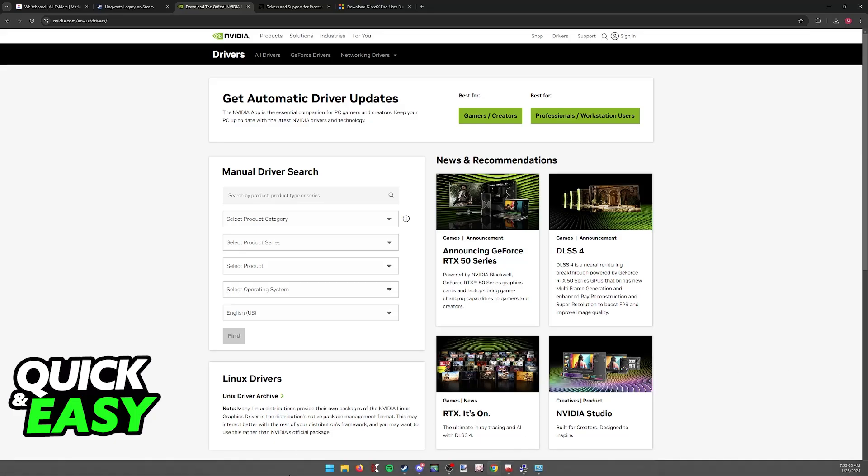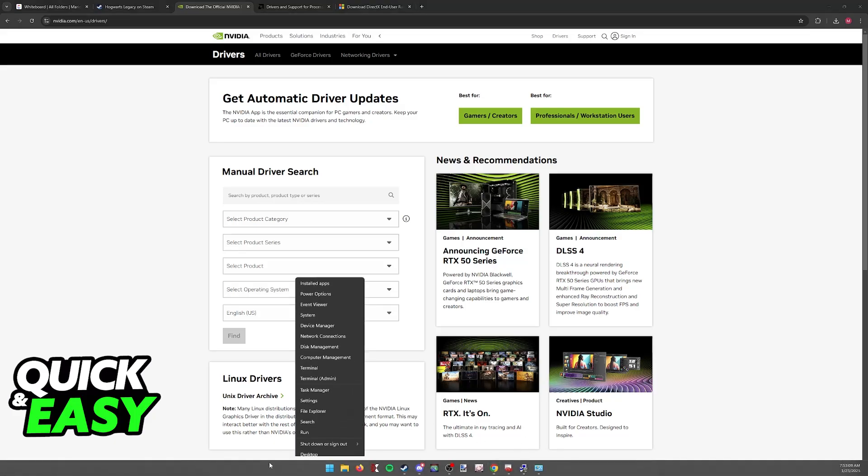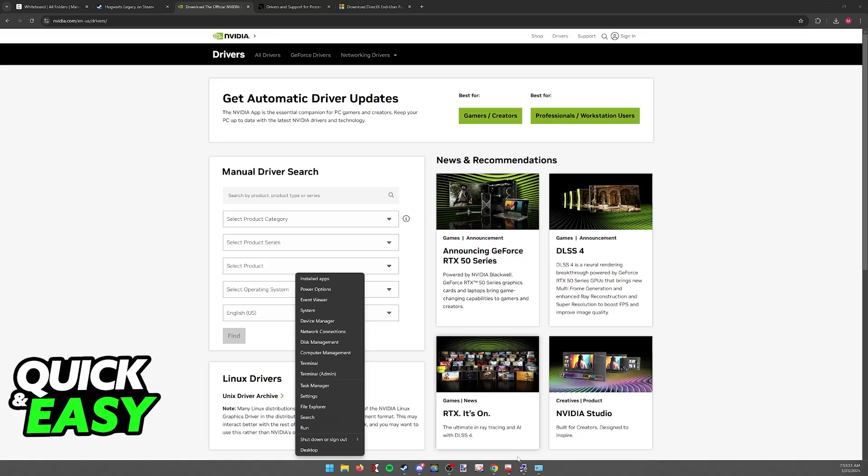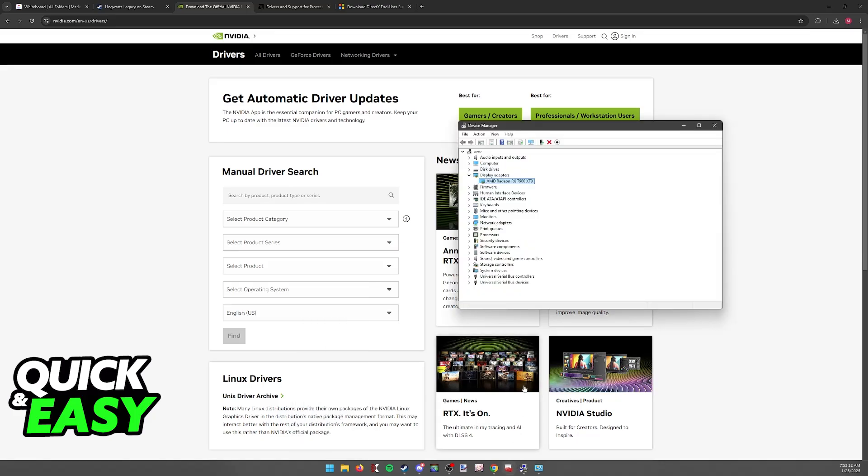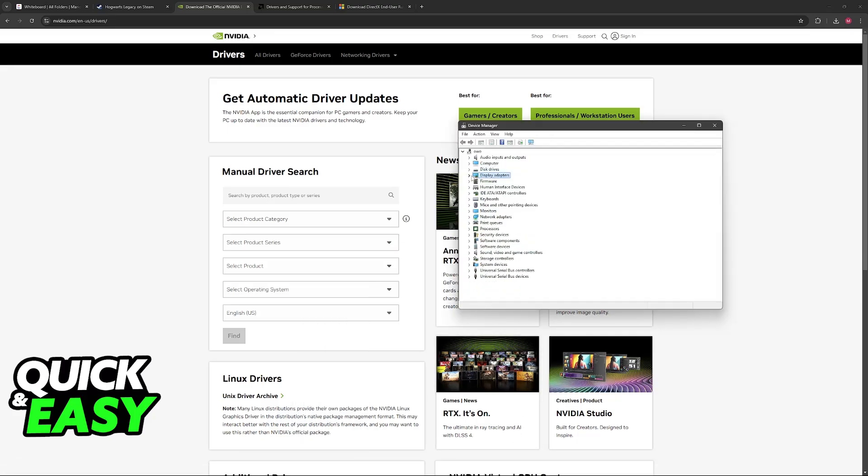If you don't know which GPU you have, right-click the Windows icon, go to Device Manager, and under the Display Adapters, you will be able to find the model of your graphics card.